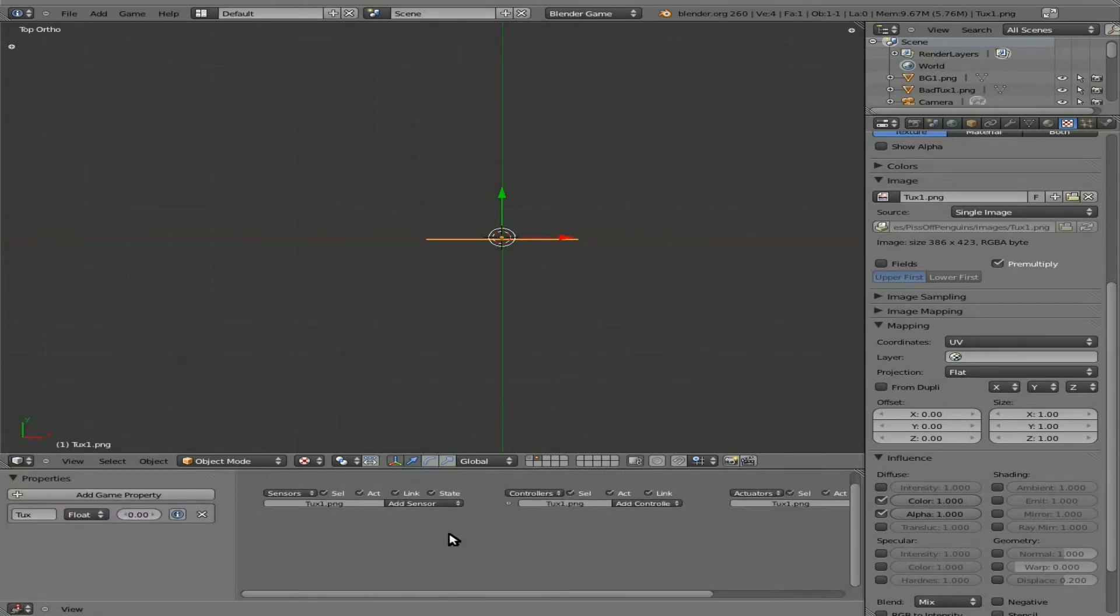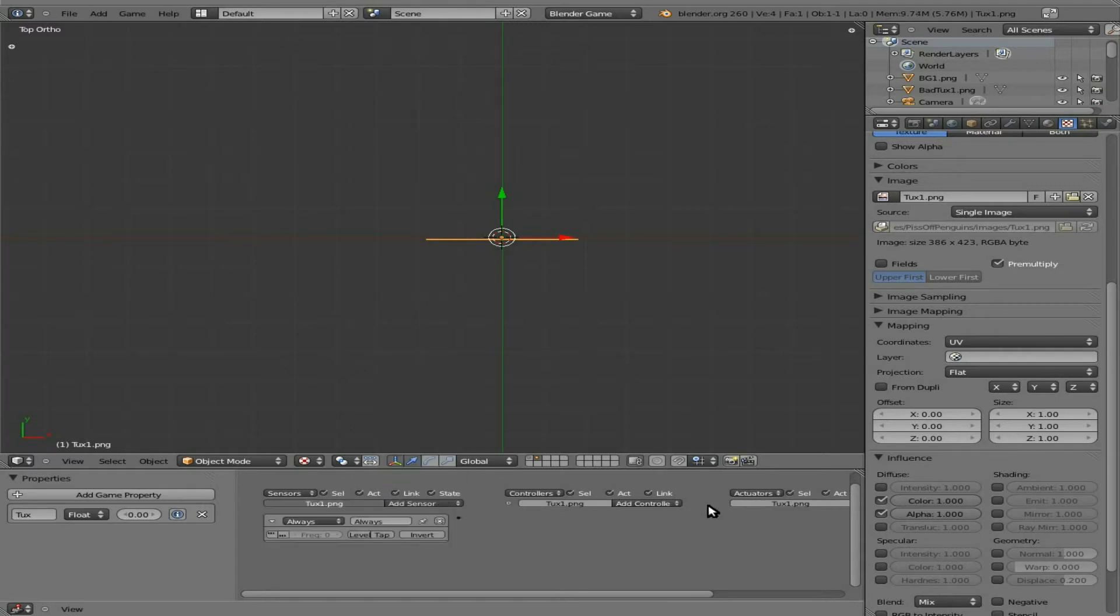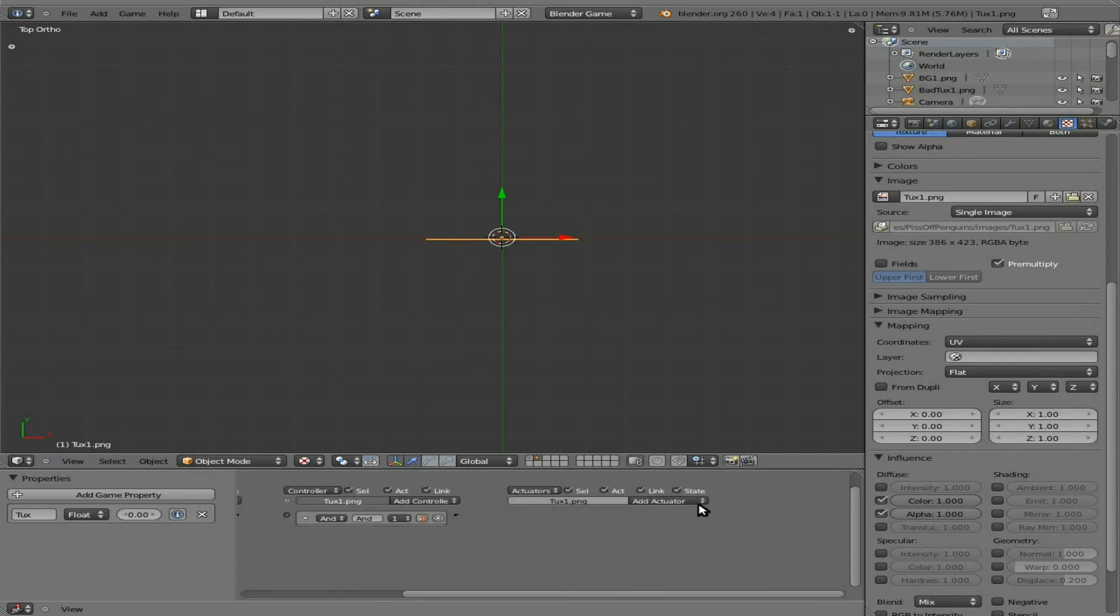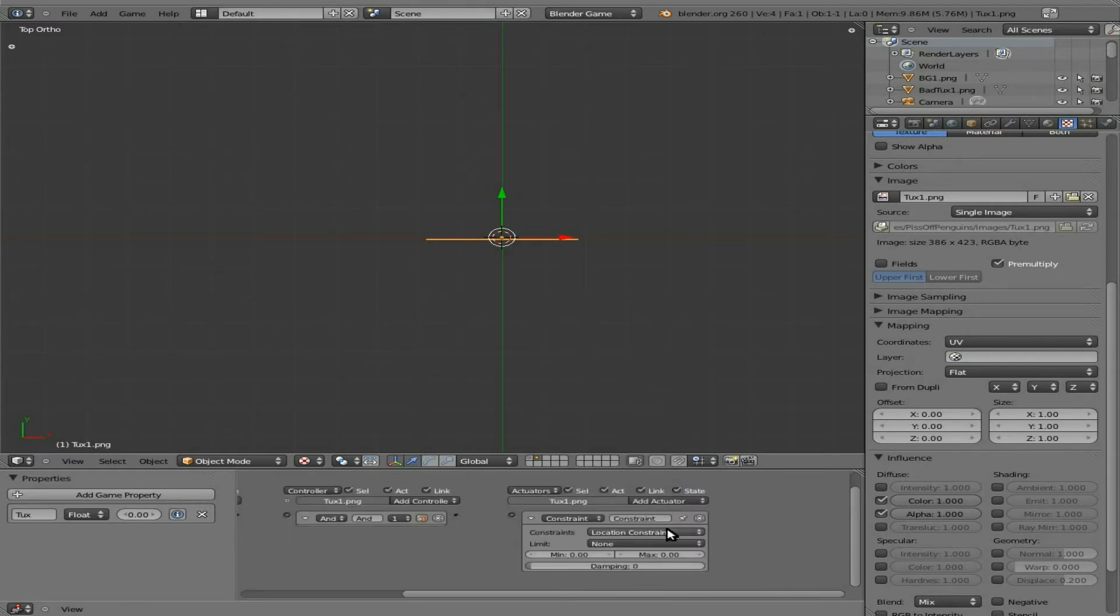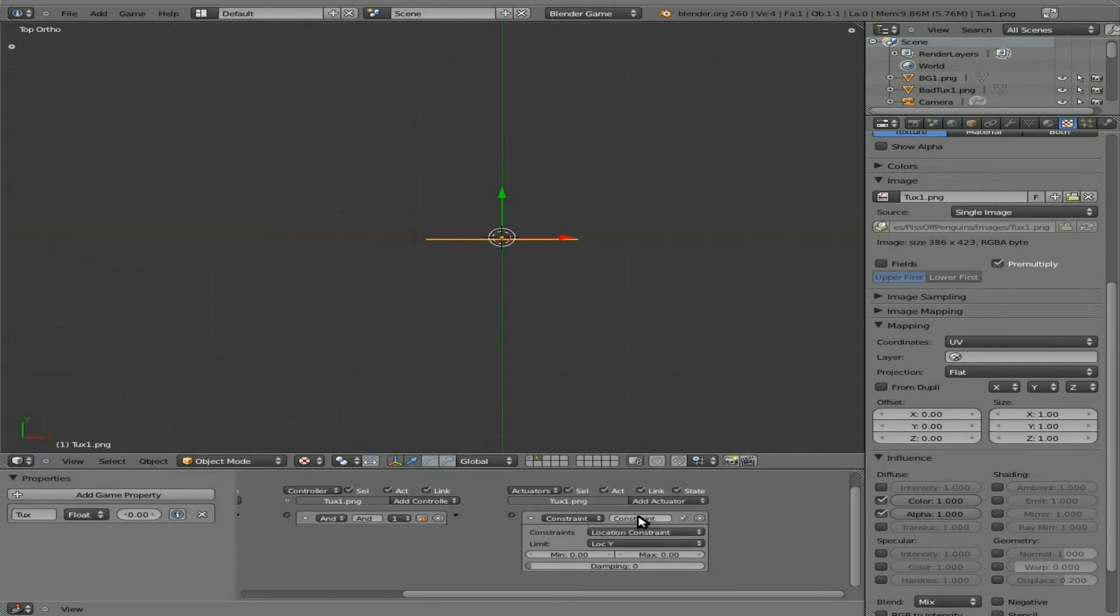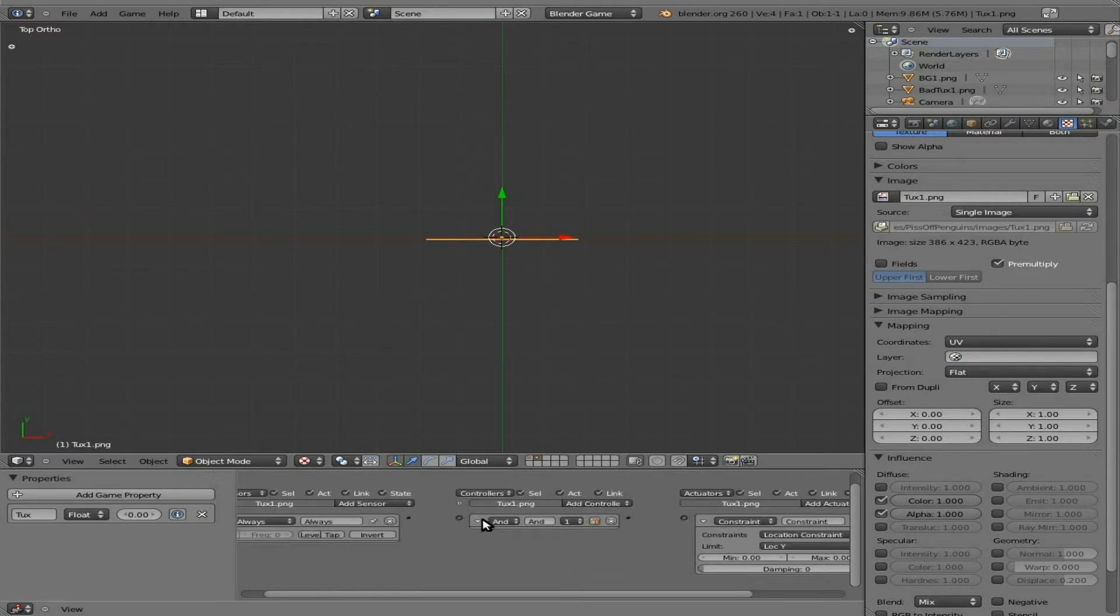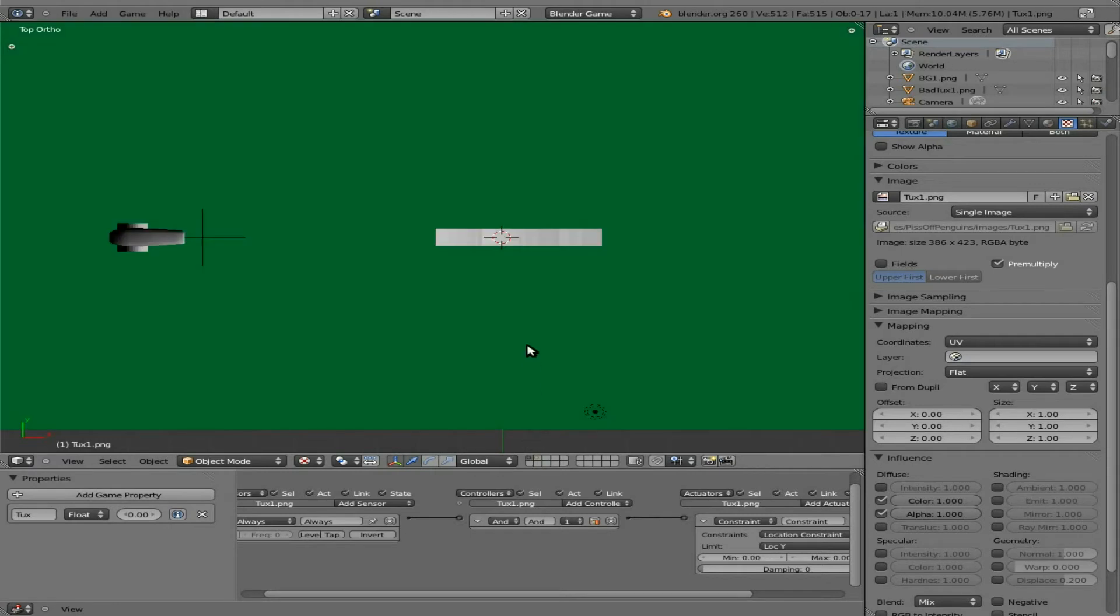We're going to change this down into our logic editor. Just like we did with a few other things, we're going to add always and connect that to a constraint, location Y. This will prevent our penguin from moving forward and back. It will only move left, right, up, and down.